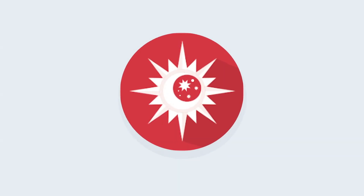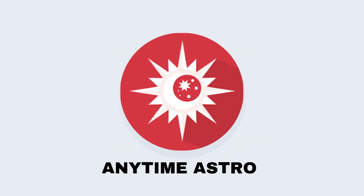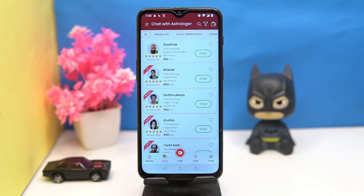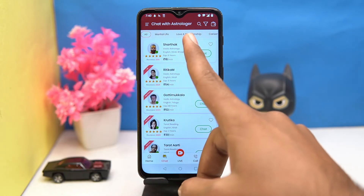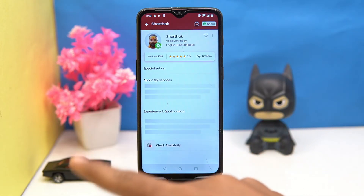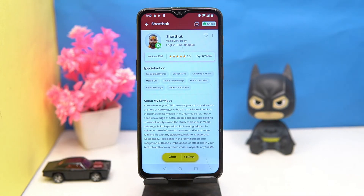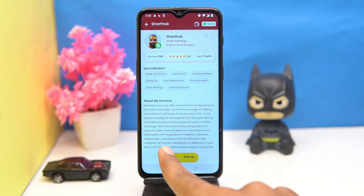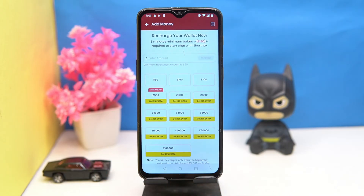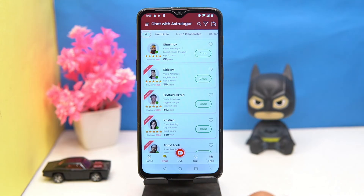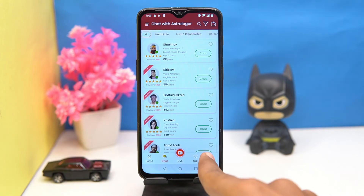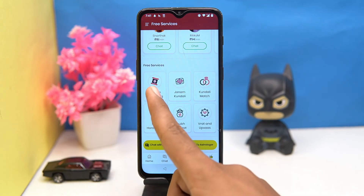Last one is Anytime Astro. Here you will get an astrologer to chat with and you can ask your queries. This is available within a time limit for one time only — after that it will start charging. In the free section you can see your Panchang.